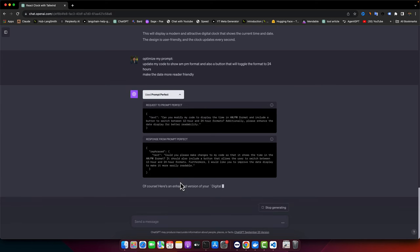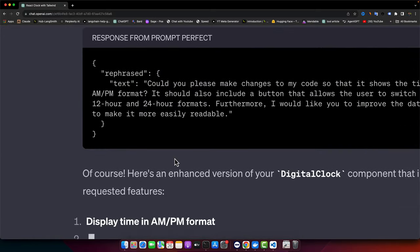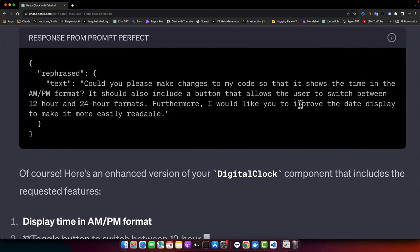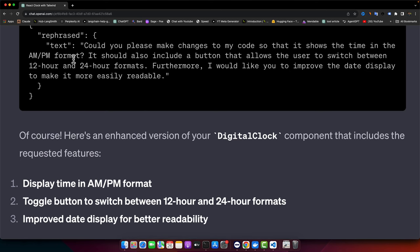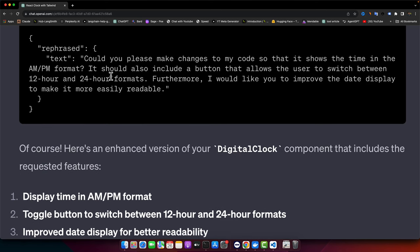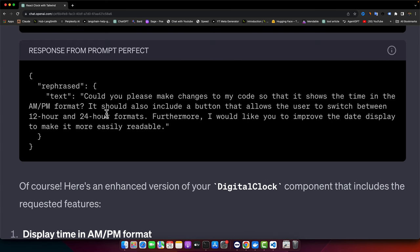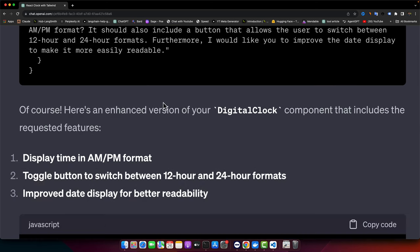It has optimized my prompt and it is: could you please make changes to my code so that it shows the time in the AM, PM format. It should also include a button that allows the user to switch between 12 hours and 24 hours format. Furthermore, I would like you to improve the date display to make it more easily readable. That's better.